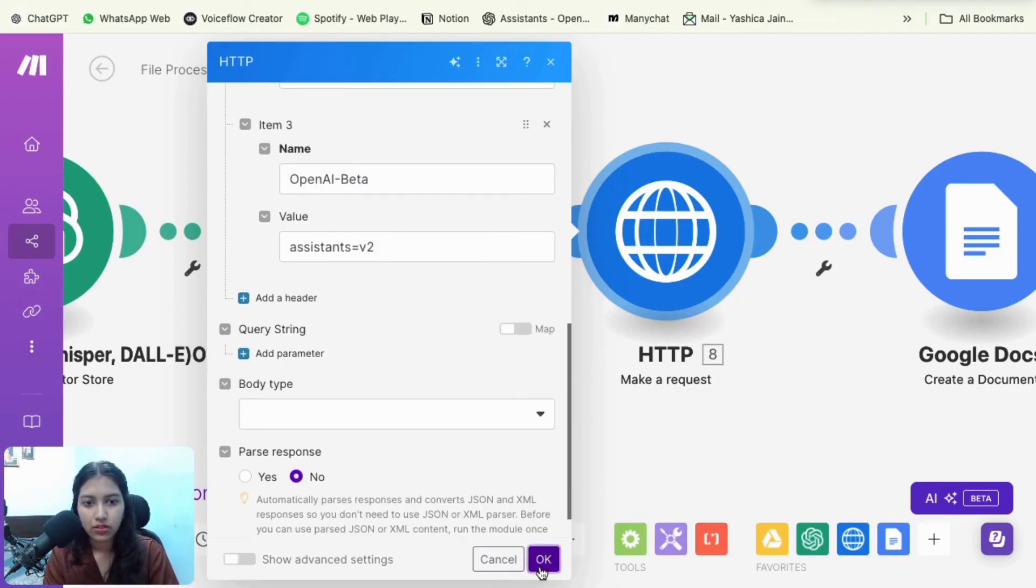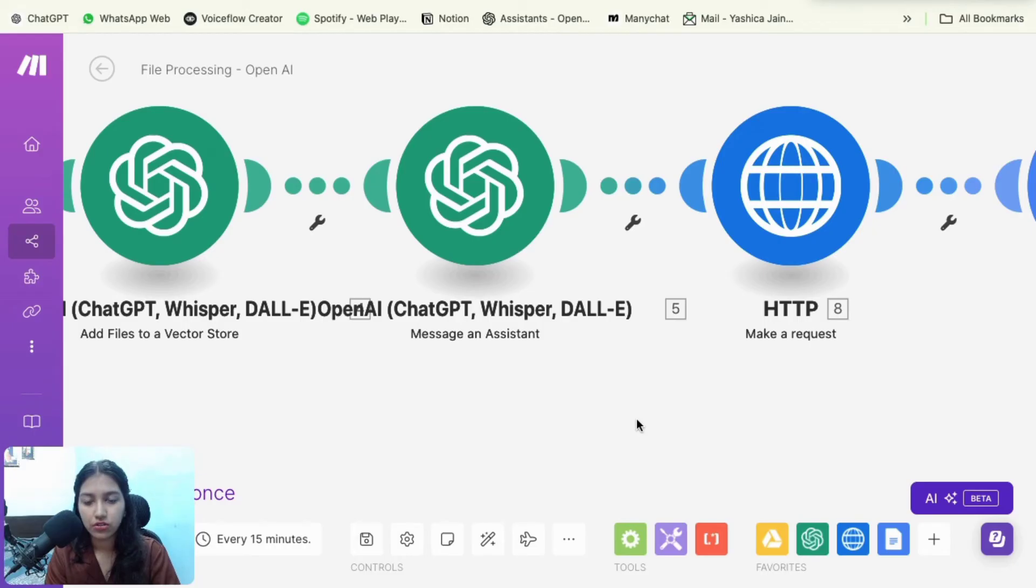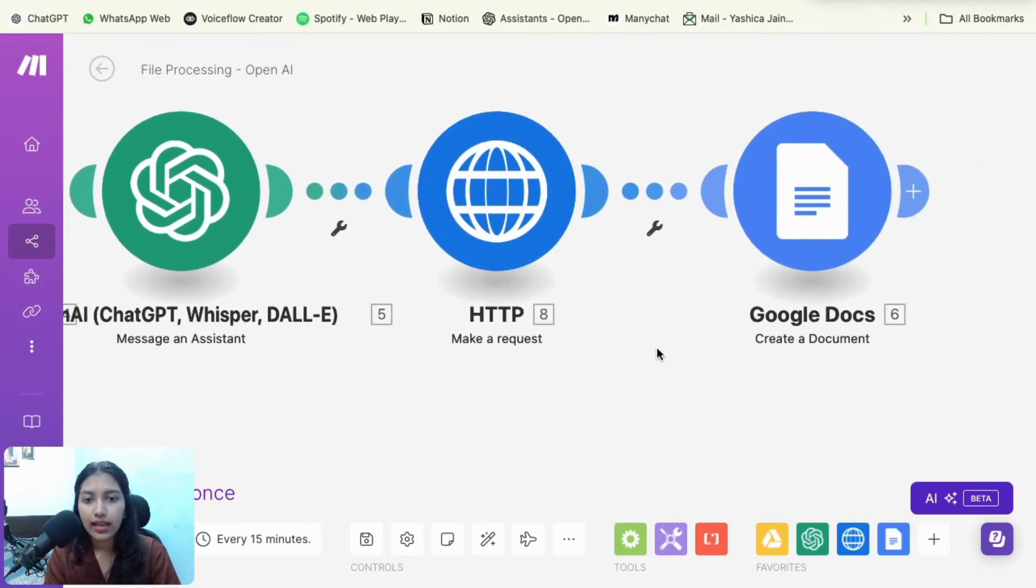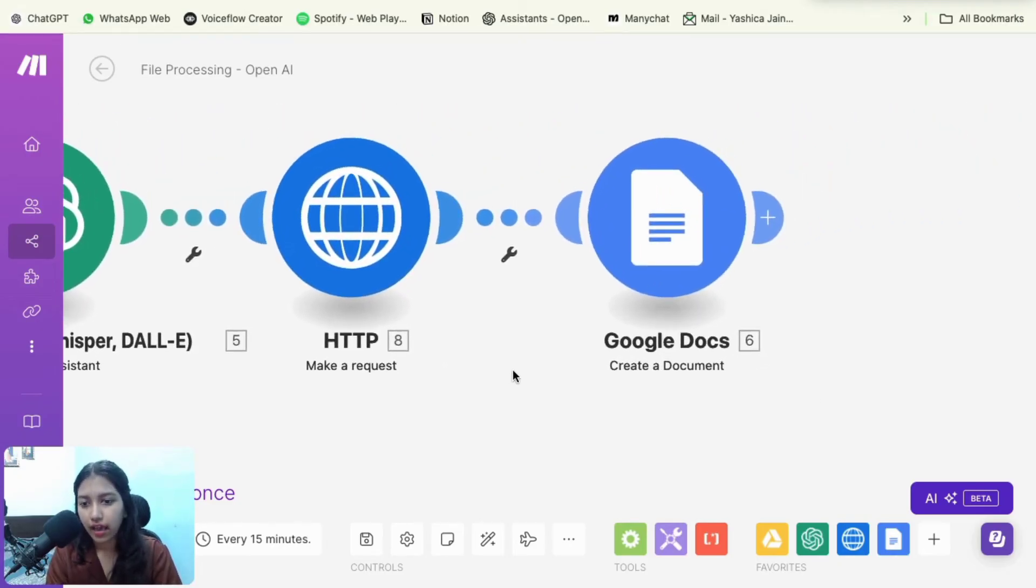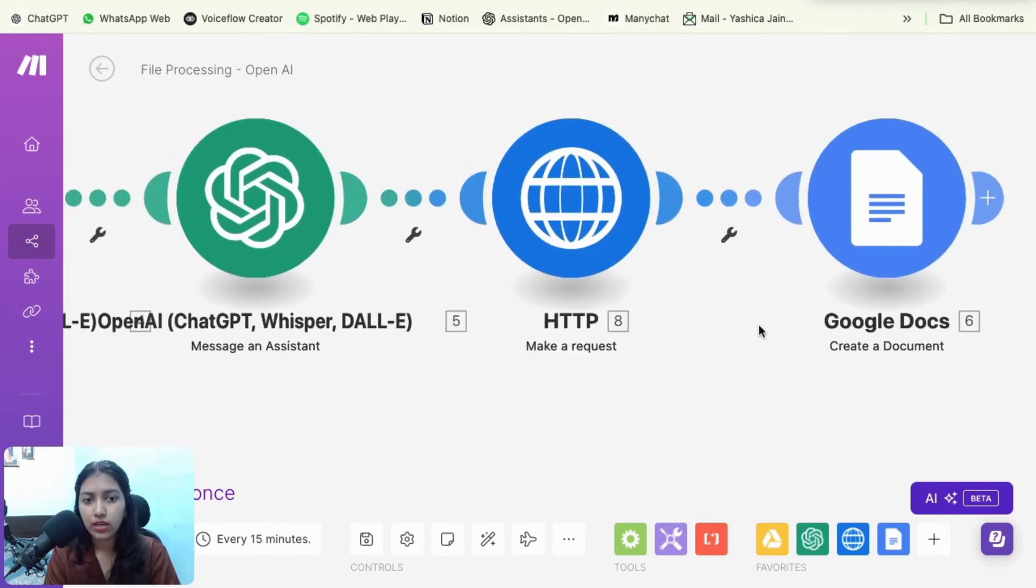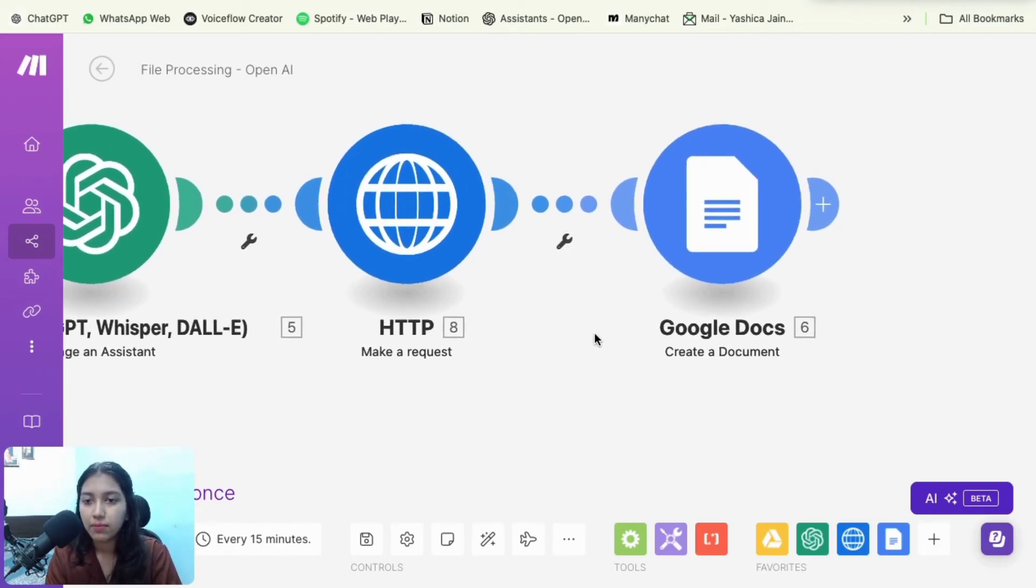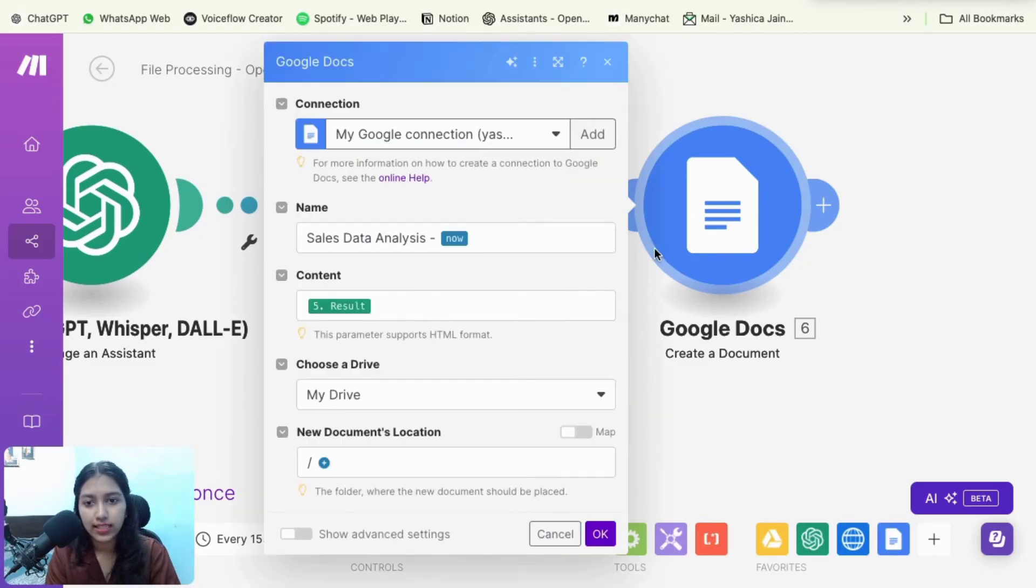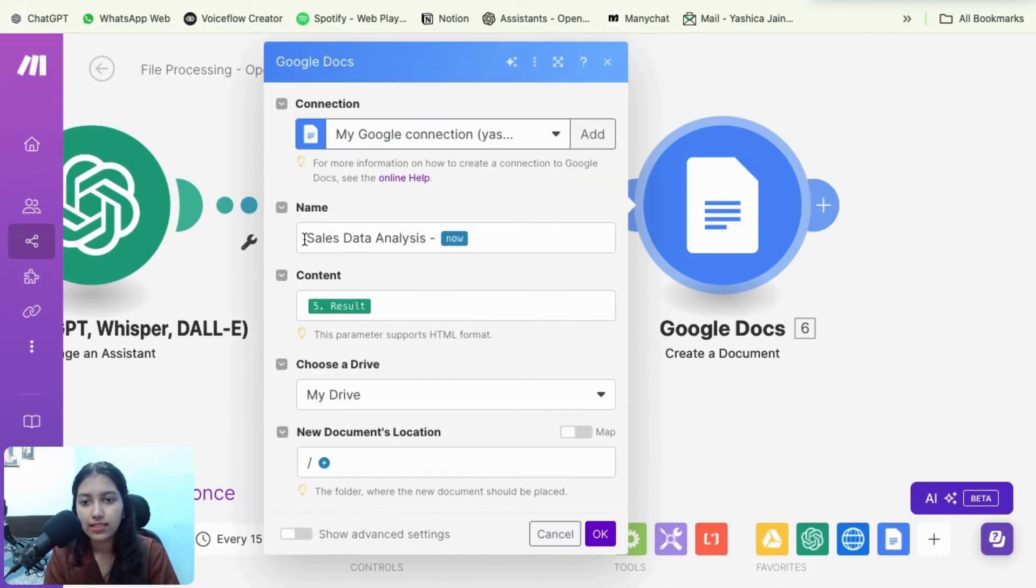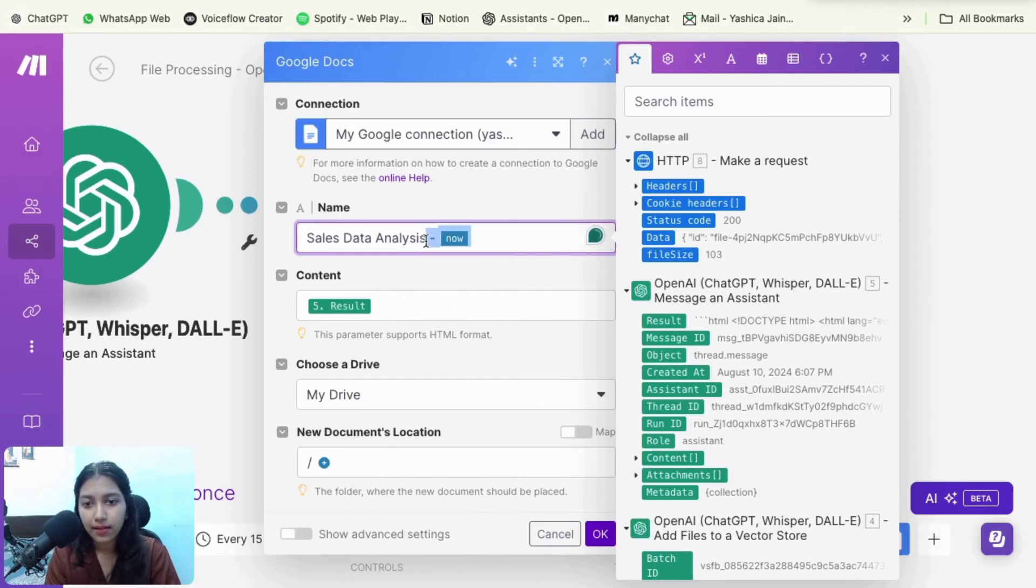So click on okay. So this would delete the file from the assistant or you can see the vector store so that the next time the assistant cannot access it. So it's just a one time thing. And next you could have any action. It really depends on what you want to do with the response by OpenAI. So in my case, I want to create a document using the response that I get from OpenAI. So I have this setup.